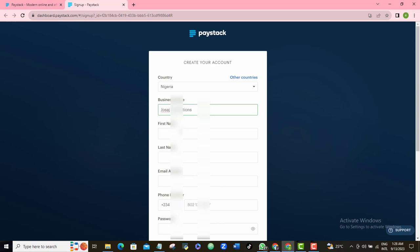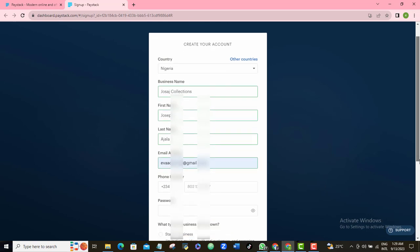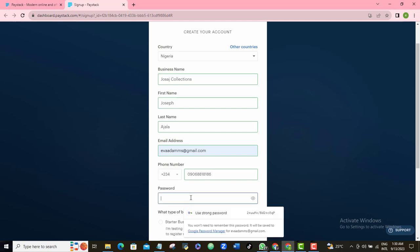Enter your first name and last name, then put in your email address and your phone number. After that, give yourself a good password.